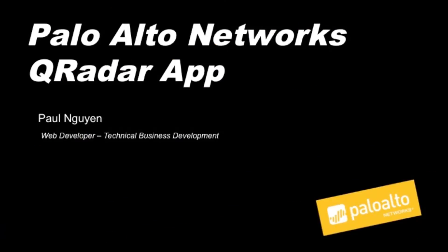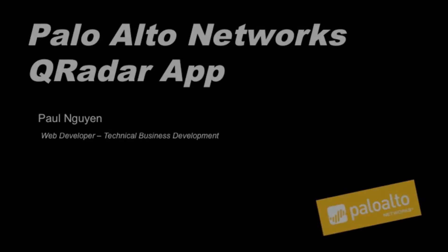Hi, my name is Paul Nguyen, and I'm a web developer on the technical business development team at Palo Alto Networks. Today I'm going to walk you through our QRadar application.